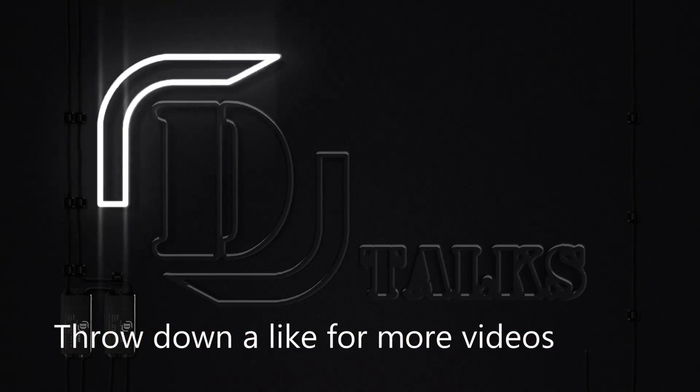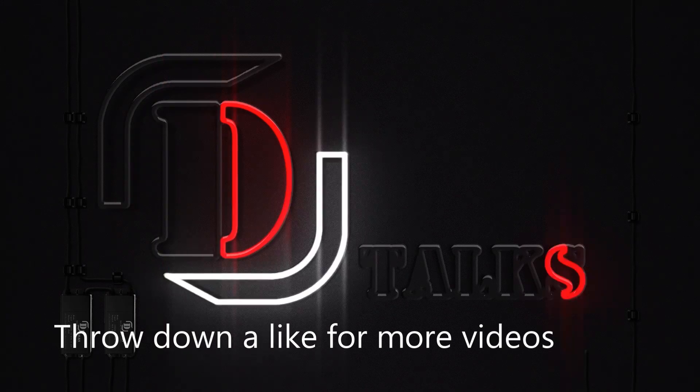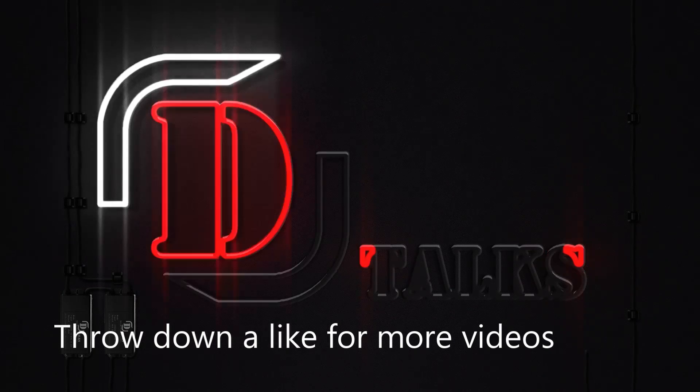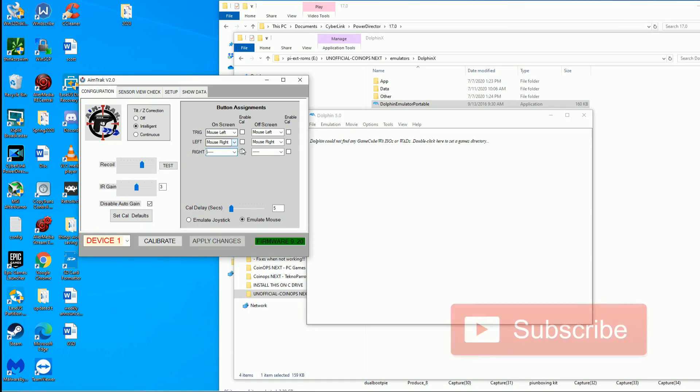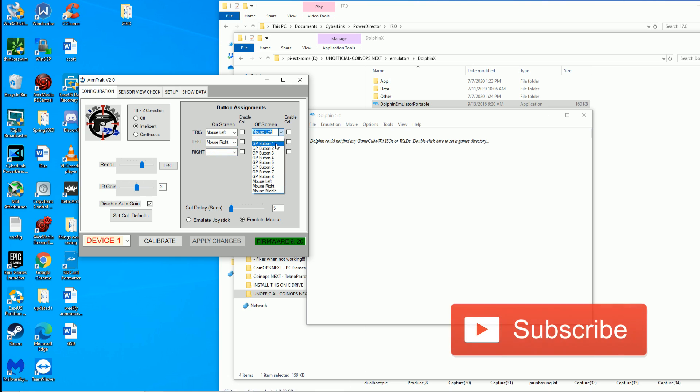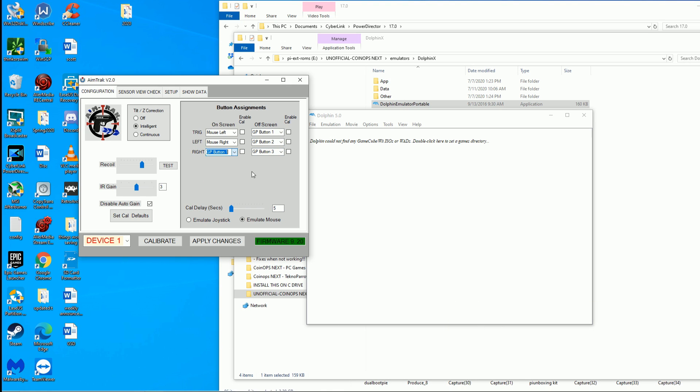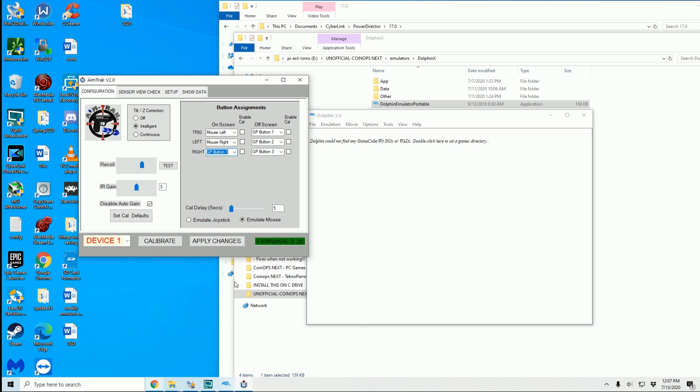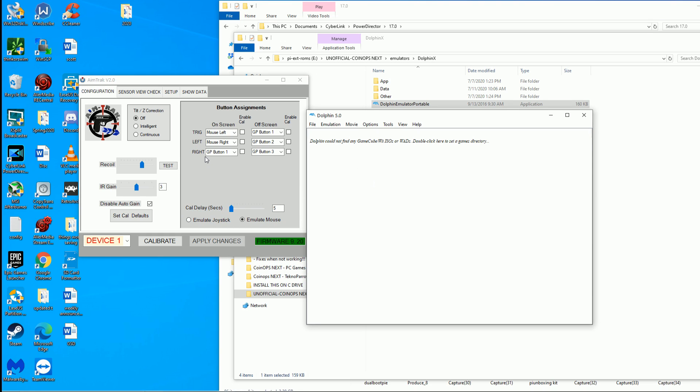Here we are in the AimTrack utility. You can download this on the AimTrack website. Here's what I'm setting for my triggers on screen and off screen. I turn off my enable calibration so there should be no checkmarks there. You can turn tilt off for this. Make sure it says emulate mouse and then make sure you apply your changes before you exit.